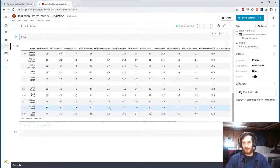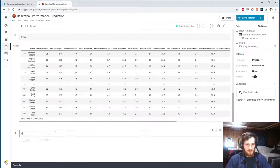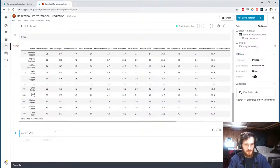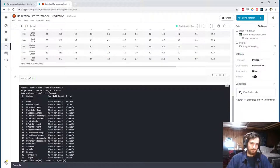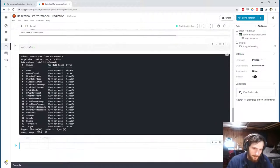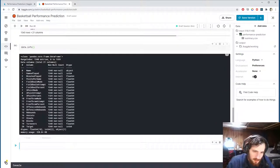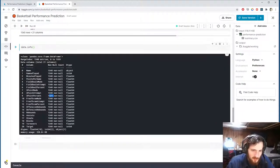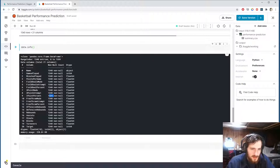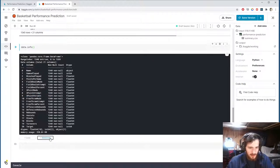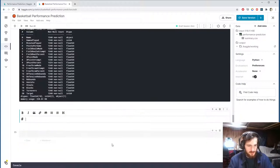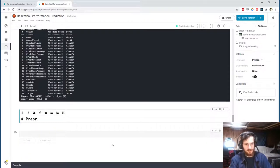And I would like to check if we have any missing values. So I'm going to get some info on the data set. And it looks like we may have one column with missing values here, the 3P% column. So we'll want to fill those in when we start preprocessing, which is right now.